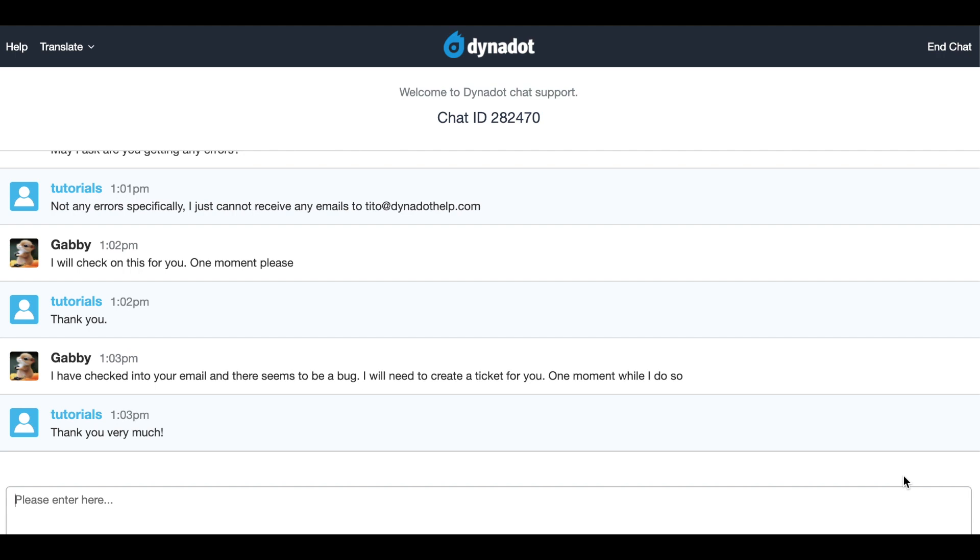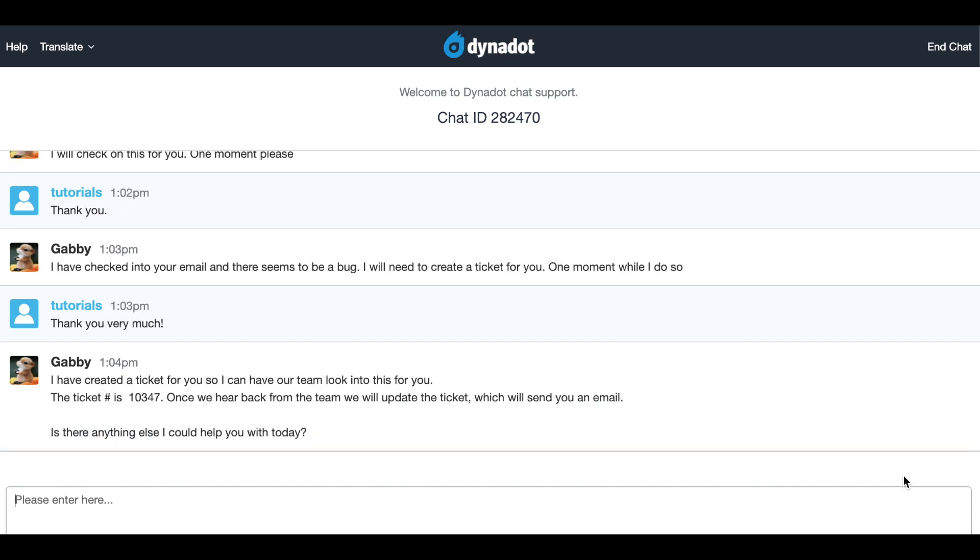If our customer service team needs more time to investigate your issue, we will create a support ticket to keep a record of your problem until it is resolved. Our system makes it easy for you to keep track of both open and closed tickets within your Dynadot account.